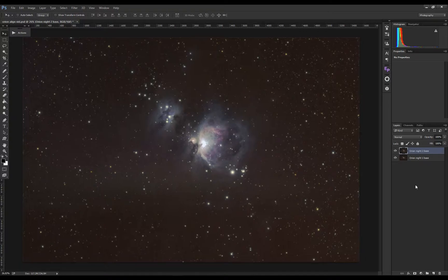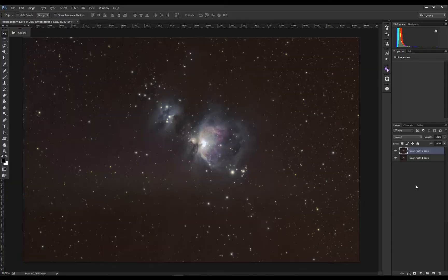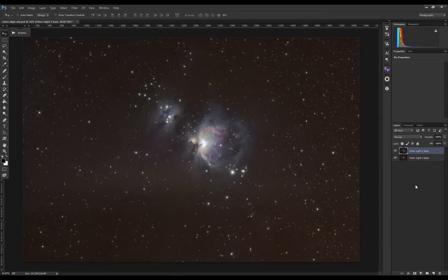Here I have two images of the Orion Nebula taken on two separate nights, nothing fancy, just to show you the workflow. You can see the images are shifted. The tracking was done with the Sky Watcher Star Adventurer, so that means you have to manually frame the target.